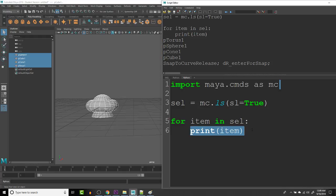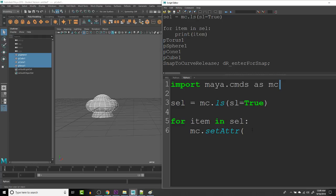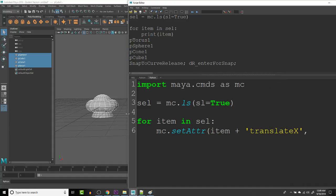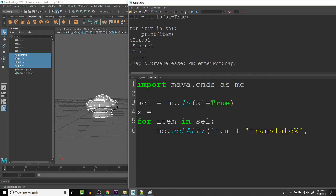Item plus and late X. A little bit more space. Comma equals, let's create a variable. Say that variable is X and equals zero.